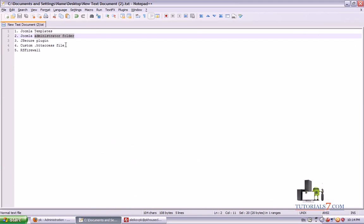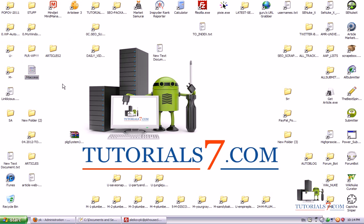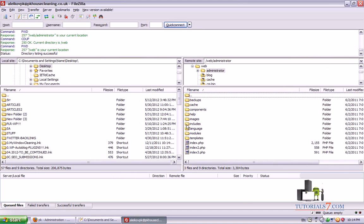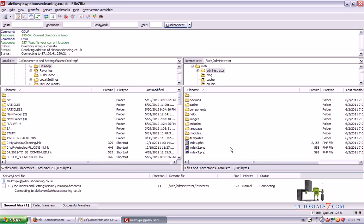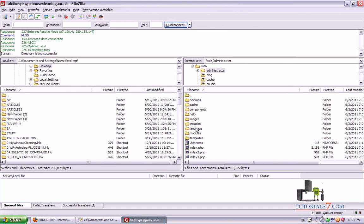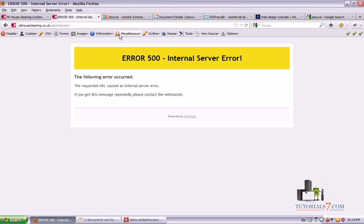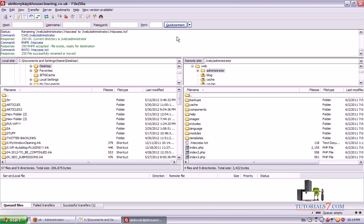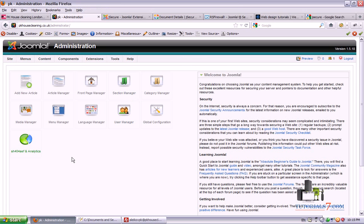The next trick for securing our admin area is the htaccess file, which you can upload to your administrator folder. Now if we log out, as you can see, we have an internal server error. So in order to use this admin area, we need to go through FTP and simply change the name of this file — for example, we can make it a txt file. And if we refresh the page again, it will go back to the administrator area.